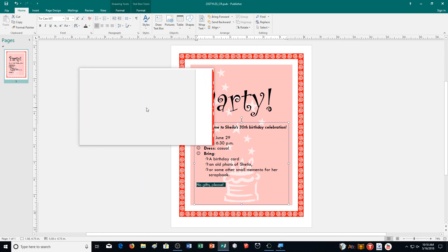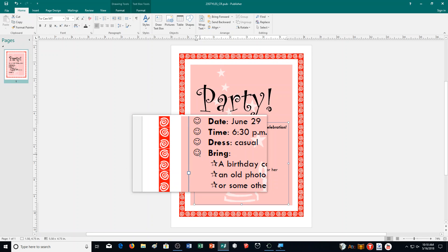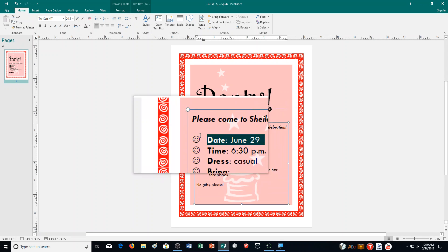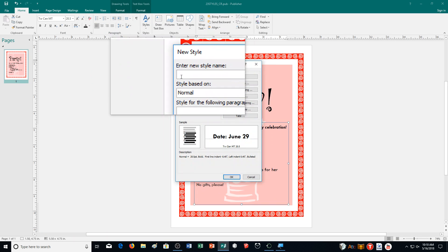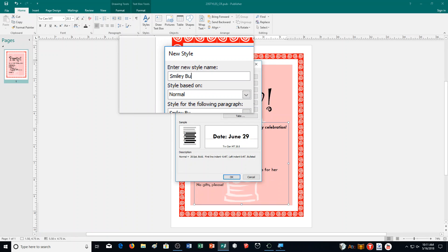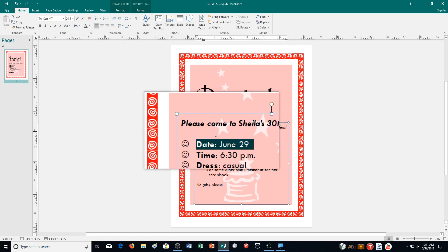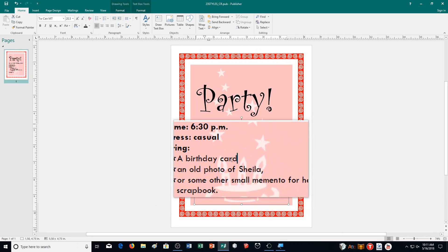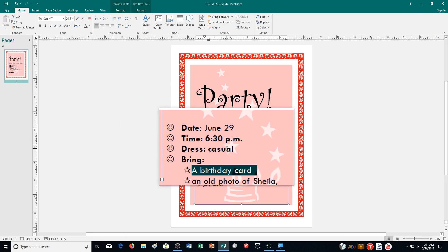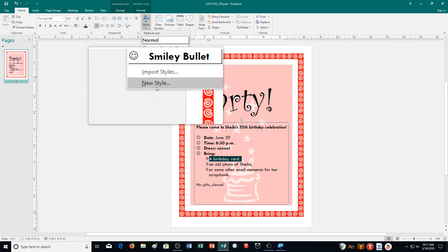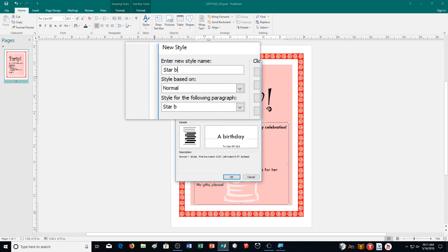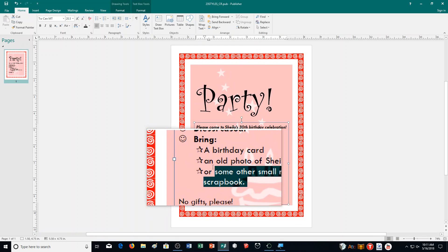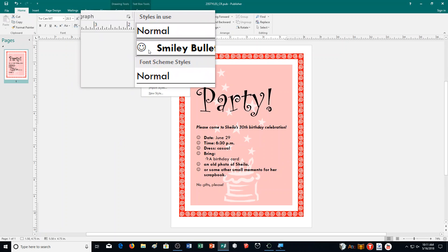Create two new styles: smiley bullet and star bullet, based on the two types of bulleted lists. Select the smiley bullet line, go to styles, new style, and name it 'smiley bullet', then apply it to the other three smiley bullet items. Then select the top star bullet line, go to styles, new style, name it 'star bullet', and apply it to the other star bullet items as well.